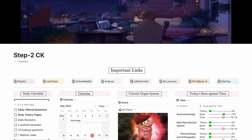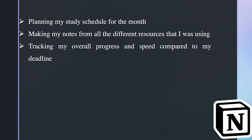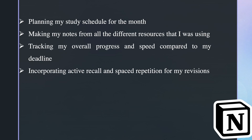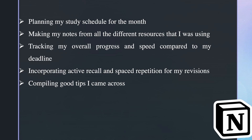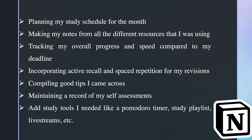Here is an overview of what I use the app for: planning my study schedule for the entire month, making notes from all the different resources I was using, tracking my overall progress and speed compared to my deadline, incorporating active recall and spaced repetition for revisions, compiling good tips from the internet, maintaining a record of self-assessments, and adding study tools like a Pomodoro timer or study playlist.